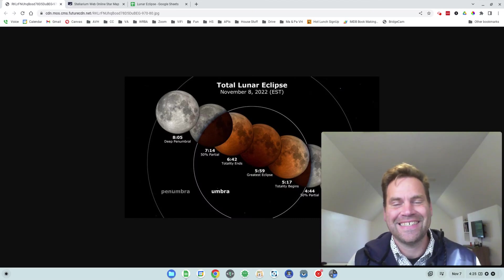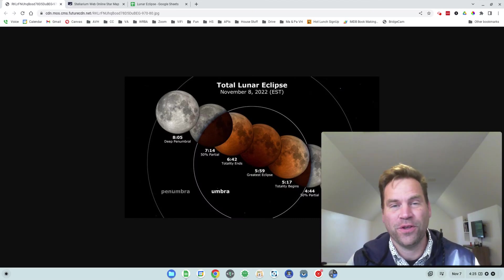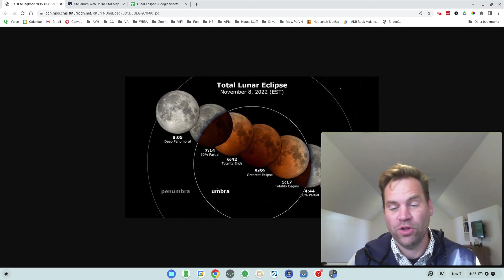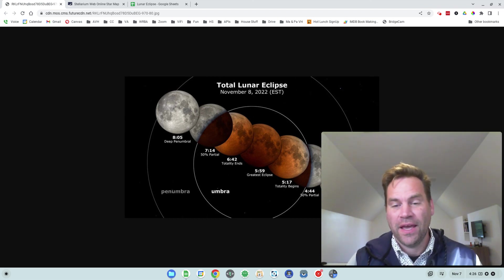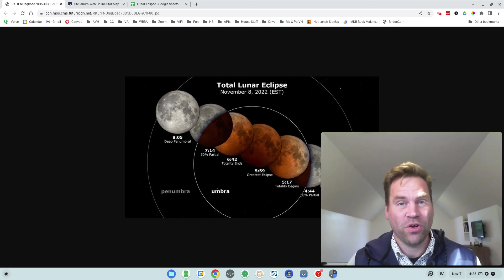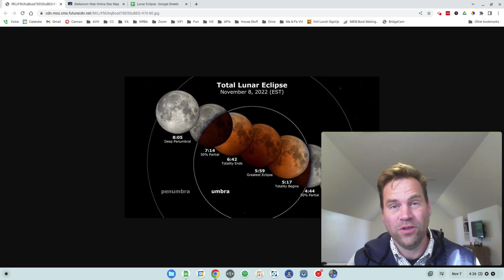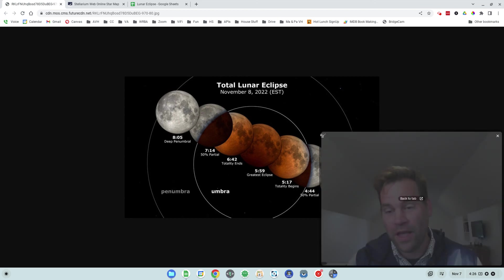Hey everybody, we got an exciting astronomical event coming up tonight and early tomorrow morning, which is a total lunar eclipse on November 8th. I just want to show you what you can expect, where you can see it, when you should be looking, all that good stuff.